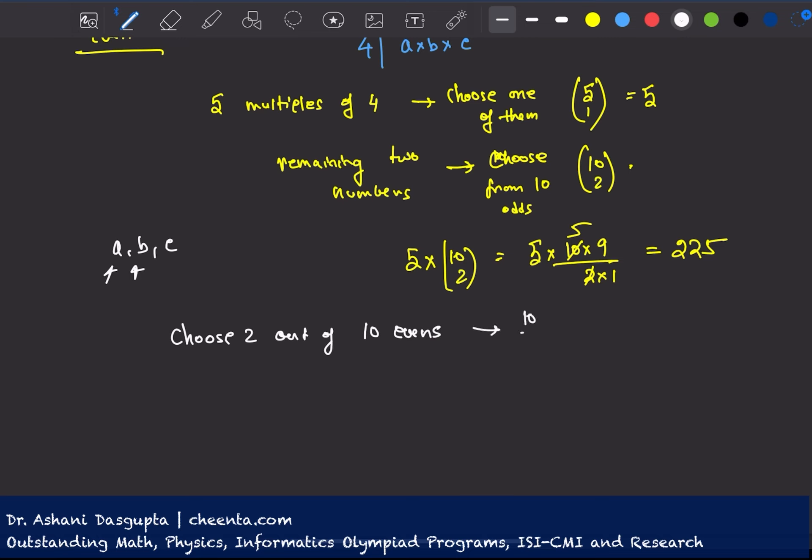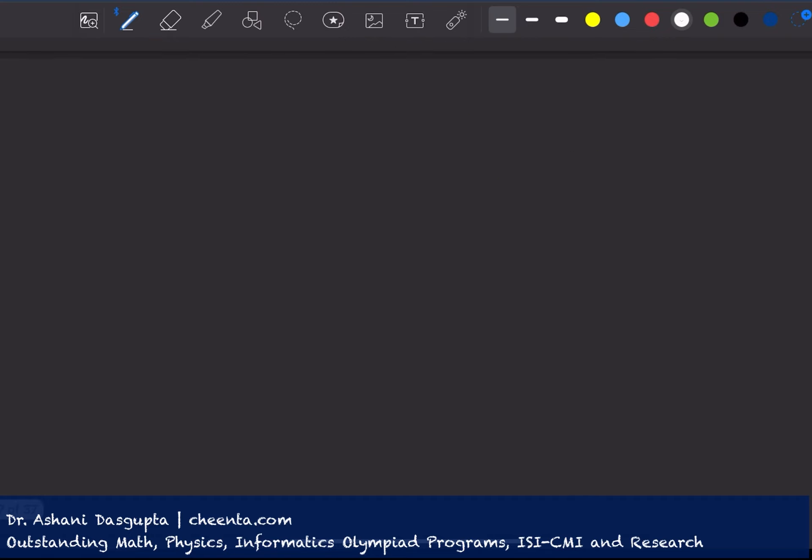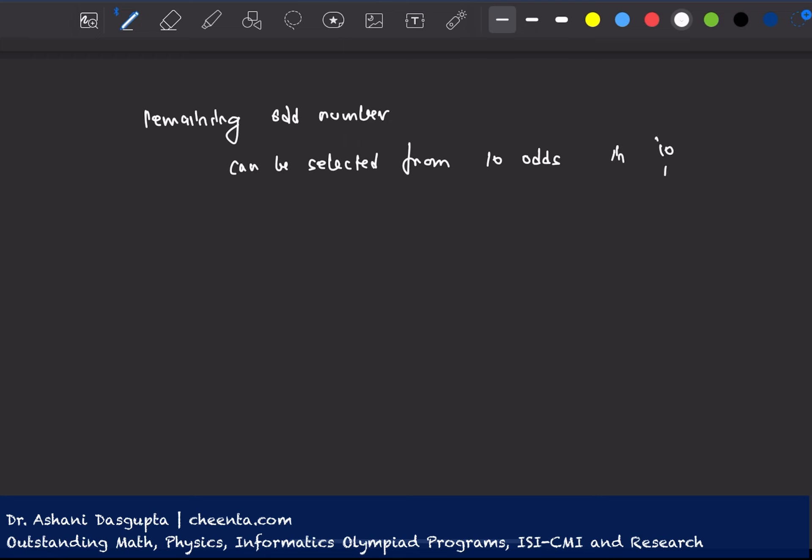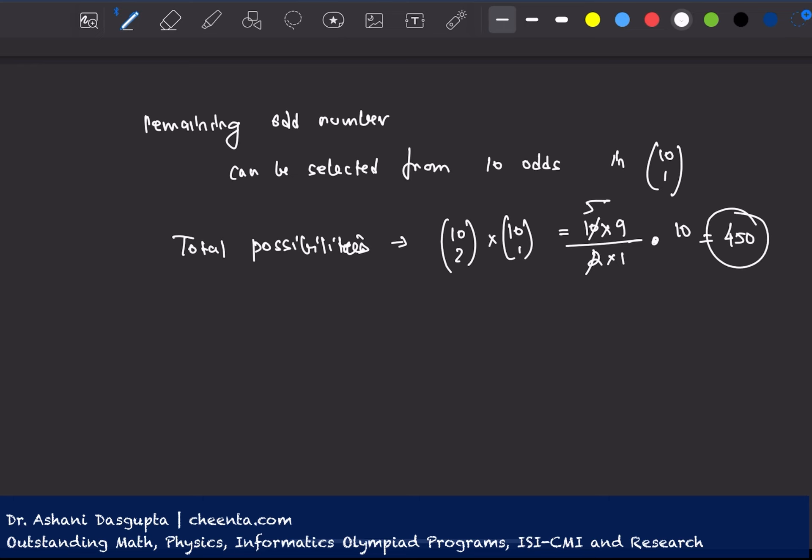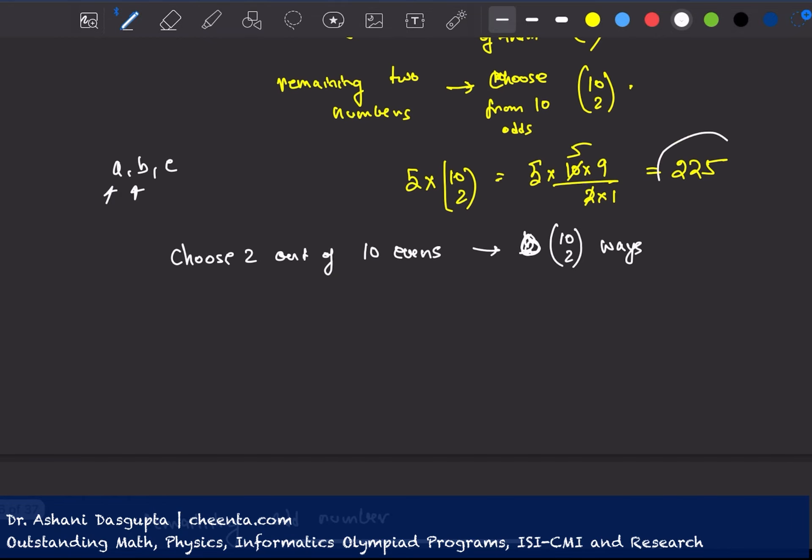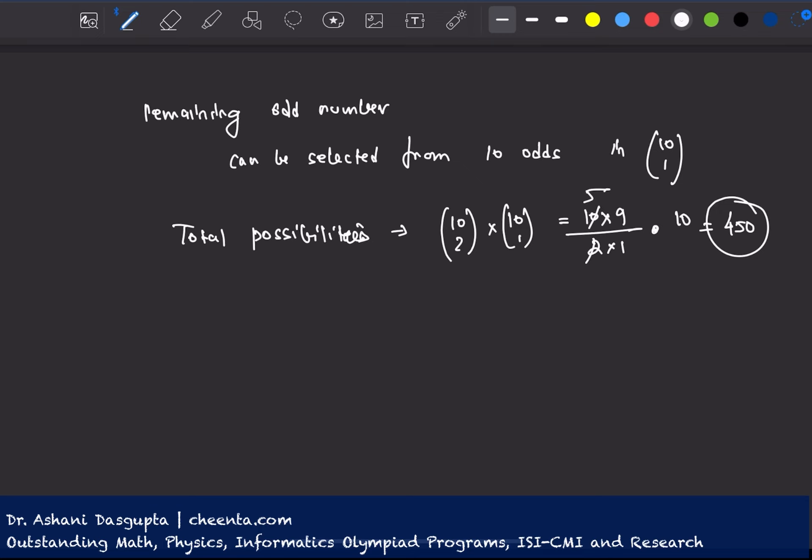So choose two out of ten even numbers. So that is doable in 10 choose 2 ways. And the remaining odd number can be selected from ten odds in 10 choose 1 ways. So total possibilities becomes 10 choose 2 times 10 choose 1. So 10 into 9 by 2 into 1 times 10. This is 450. So first case we had 225, second case we have 450.